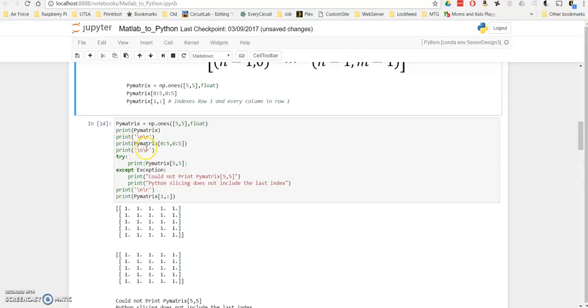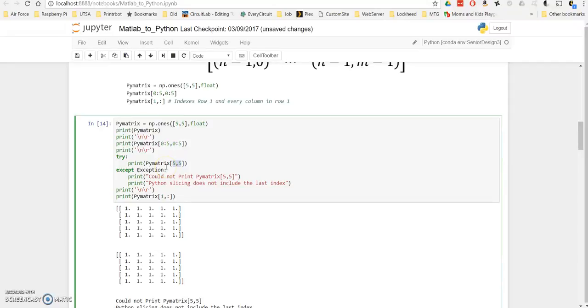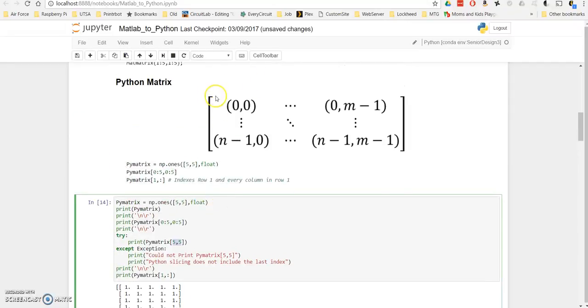Now this can be a little confusing and tricky. You declared a matrix, a 5x5 matrix, and you sliced it from 0 to 5, 0 to 5. But if you try to call the index 5,5, it's going to give you an error, because the index is maxed out at 4,4. Because as we set up here, a Python matrix is indexed at 0, and the max index is n-1, m-1.